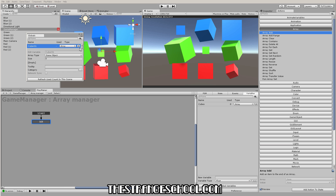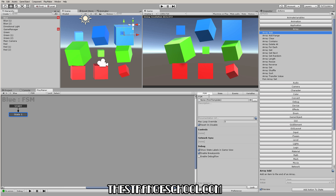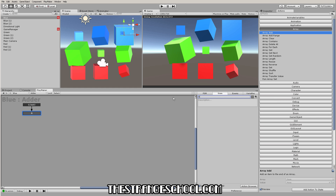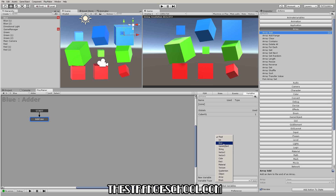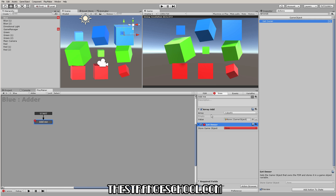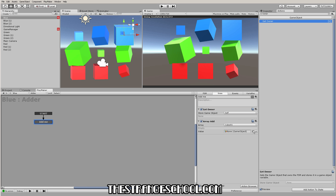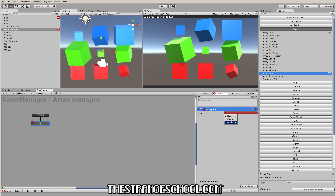So we go to Global Variables, go to Array, and call this 'Cube01Array,' set as a Game Object type. Now we just have a global array that all these cubes can access. To add itself, the cube's FSM state 'Add Me' grabs the Array Add action, chooses our array, and for what to add — an easy way to do this for all of them is to make a new Game Object variable called 'Self,' then use the Get Owner action. This cube gets itself, stores itself, and then adds itself to that array.